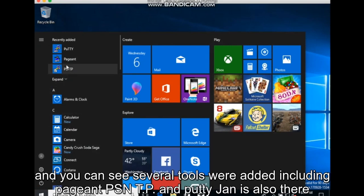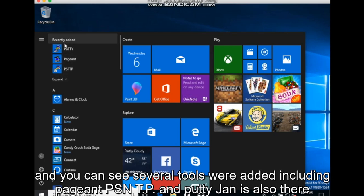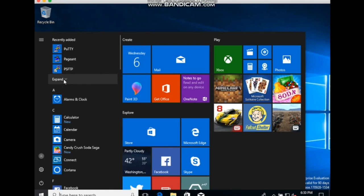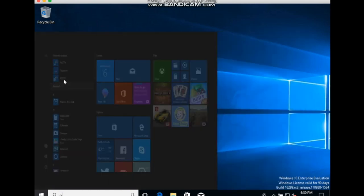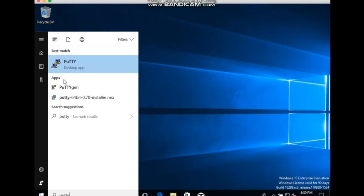And you can see several tools were added including pageant, PSFTP, and PuTTYgen is also there. And PuTTYgen will use in a later lesson.